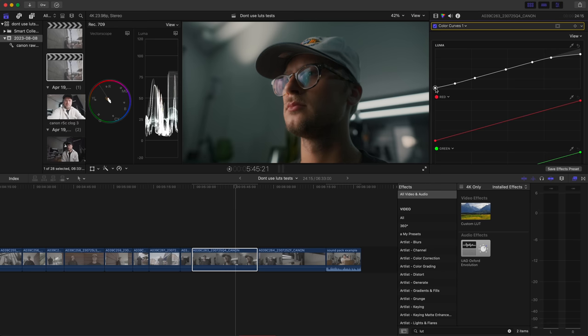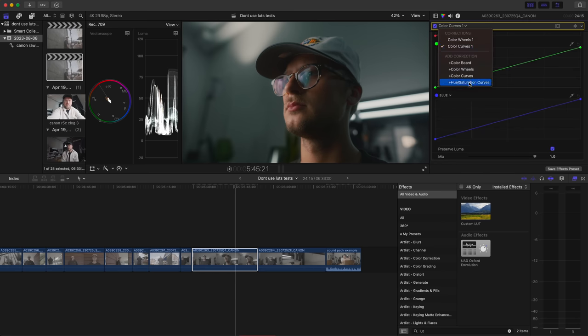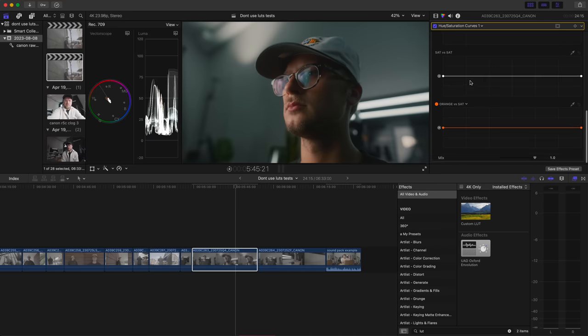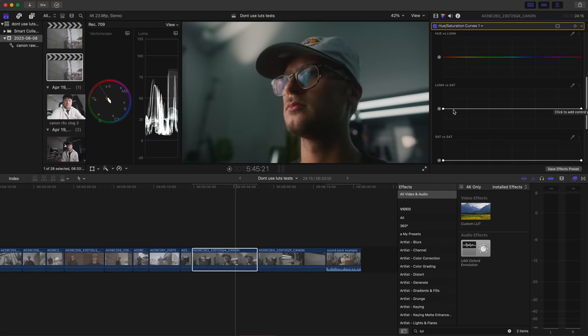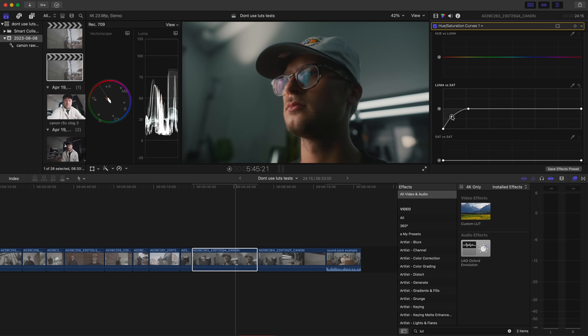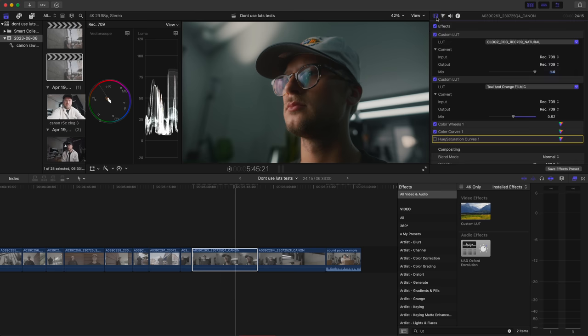Basically every program has a curves tool. We're just going to raise the shadows a little bit and drop the highlights. Then we'll add one more thing to correct for the deep shadows — they shouldn't really have any color in them. So we're going to use a hue-saturation curve and go to the luma versus saturation. This is basically your luminance from shadows to highlights, and you're changing the saturation at that point of luminance. So we go to the shadows and desaturate there — be pretty subtle. You can also do this for the highlights the same way if you want that look.